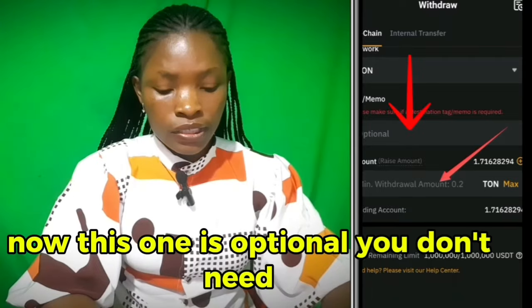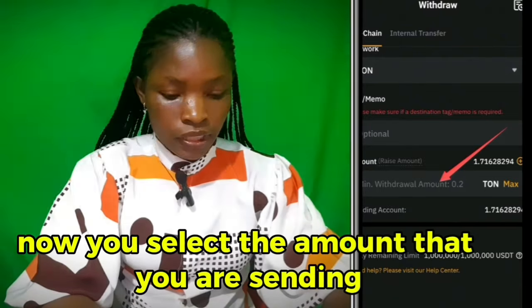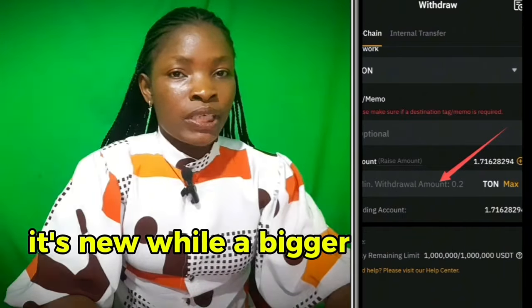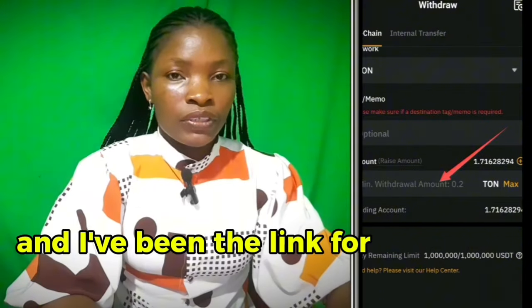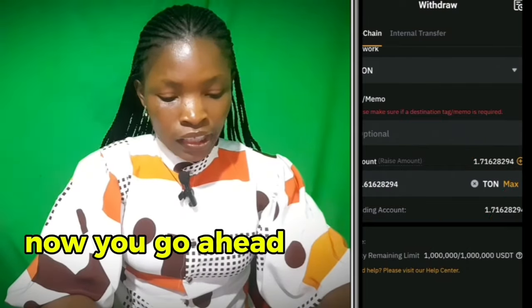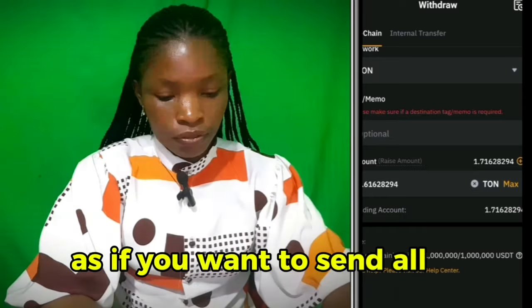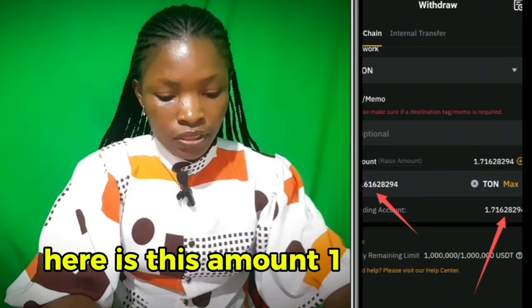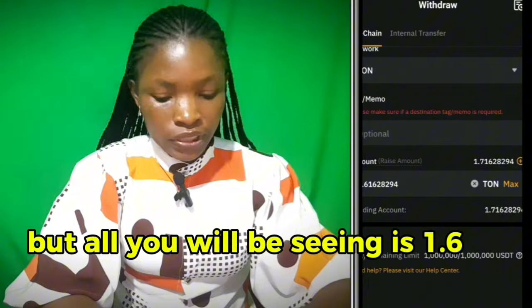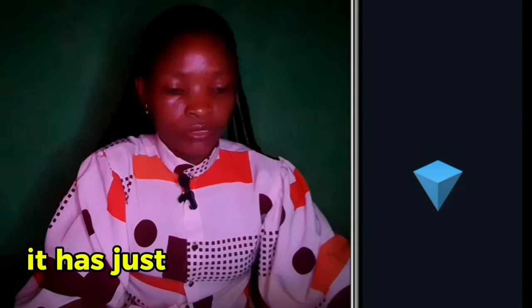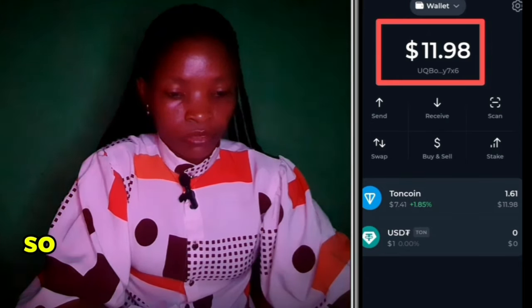The memo field is optional — you don't need it. Select the amount you want to send. Even for other airdrops you'll be needing TON, so keep that in mind. Click on max if you want to send everything. You have 1.7 TON here, but after the withdrawal fee you'll be receiving 1.6 TON. Click on withdraw below. The TON has just dropped into the TON Keeper wallet within 1 minute.